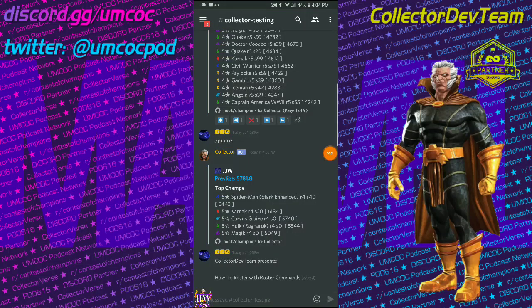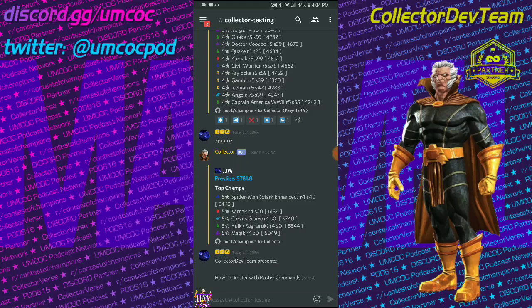Hey everybody, this is JJW from the UMCOC podcast and the Collector Dev Team. I'm here to show you how to roster with roster commands on Collector Bot. Why would you want to do this? Because it's awesome! Let me show you what it does.